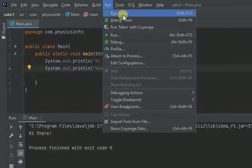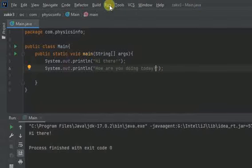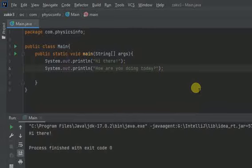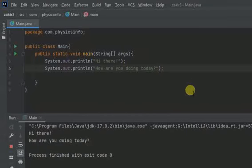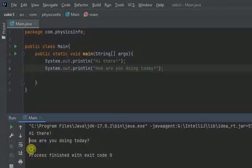Now here, let's hit run once again. You know, if you shift F10 in IntelliJ, that's what runs the program. Just give me a moment. Okay, guys, as you can see. So hi there. And then how are you doing today? They are in separate lines.